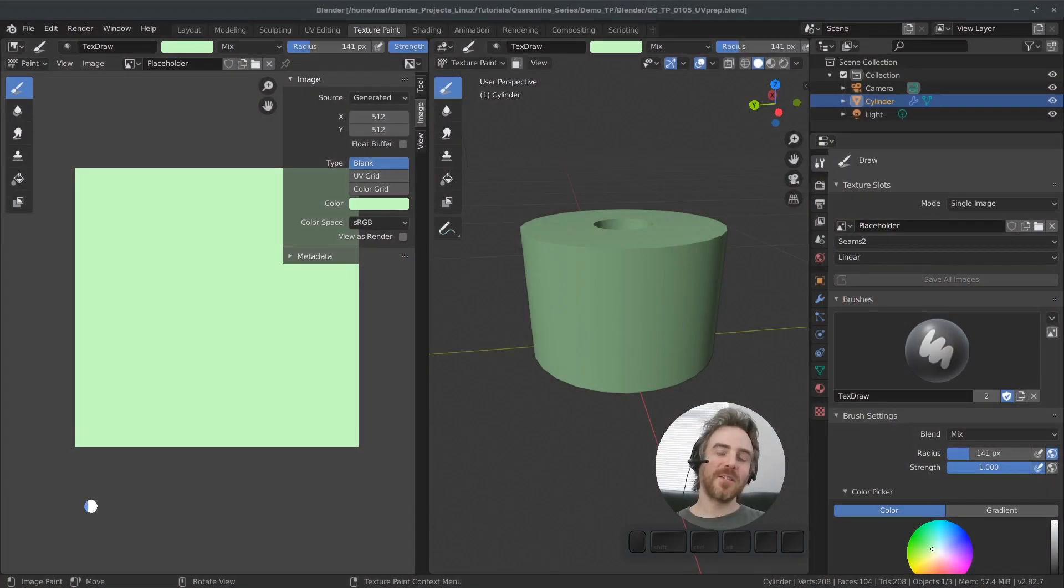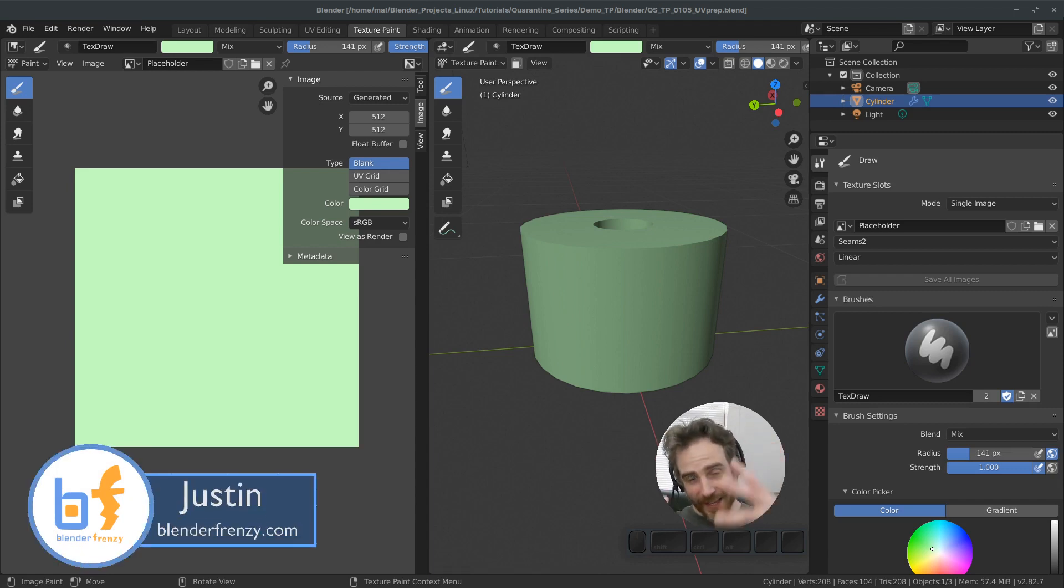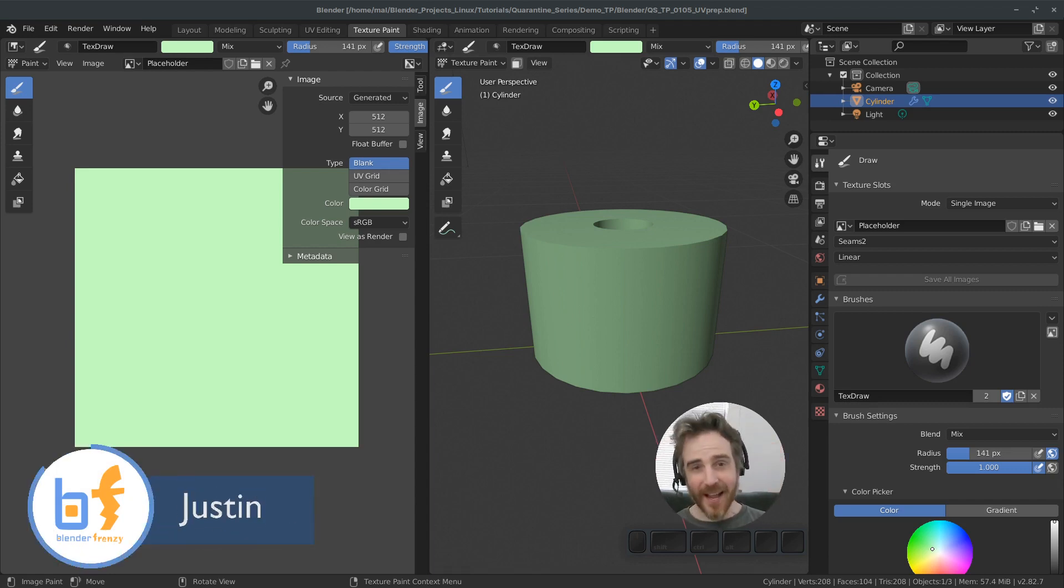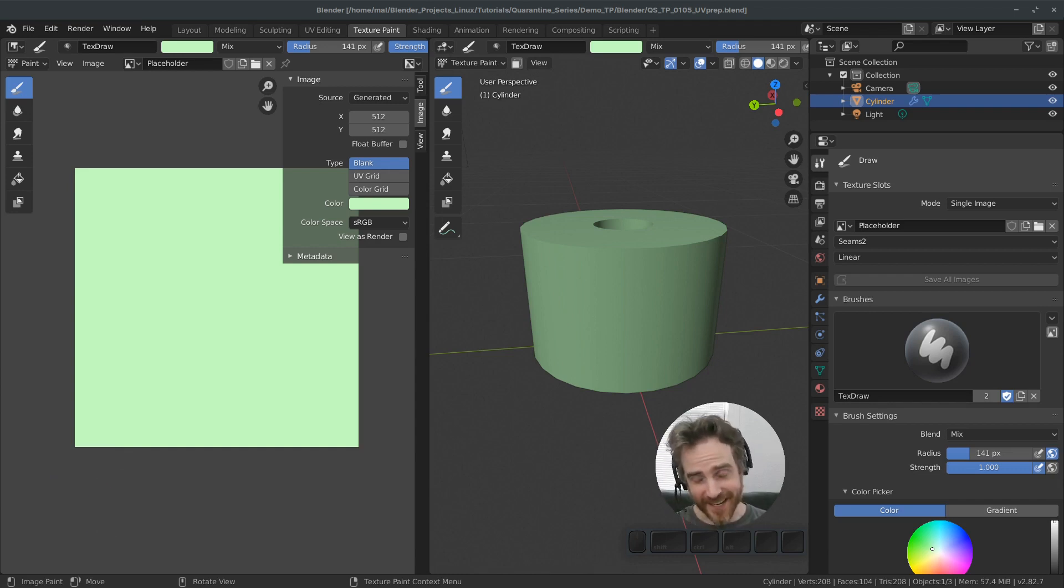Welcome back to Blender Frenzy's quarantine series. I am Justin with my rabid wild animal hair. This is true quarantine status right here. This is what you're getting today.